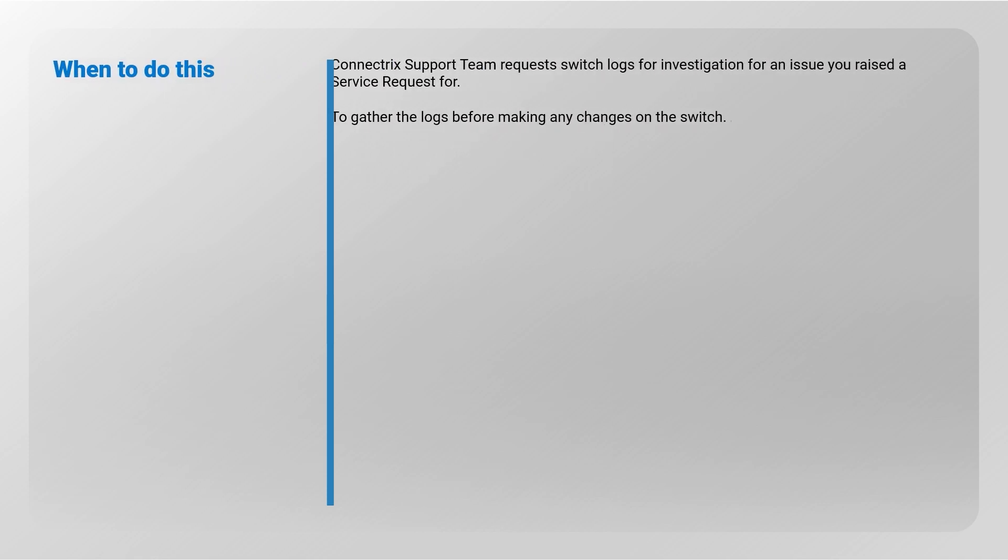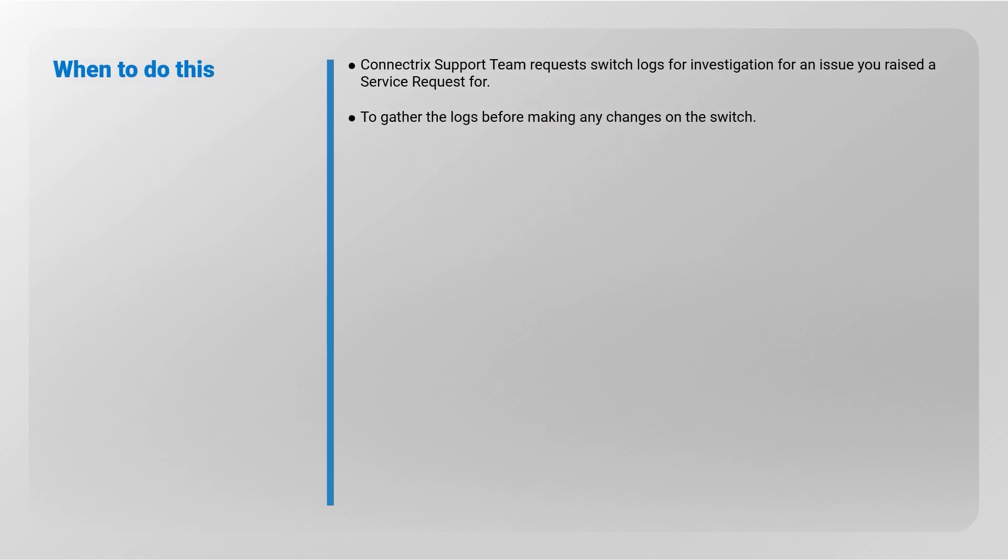Support data will be requested by the Connectrix support team for investigation of an issue, for which a service request or collaboration is raised. It is also helpful to gather the support data before making any changes to the switch configuration.